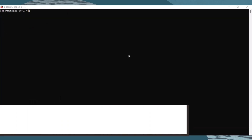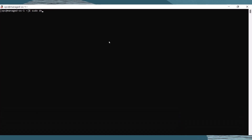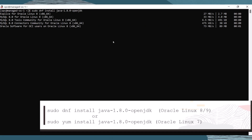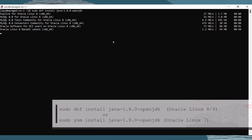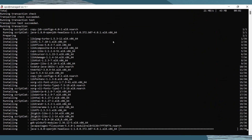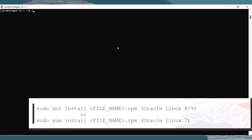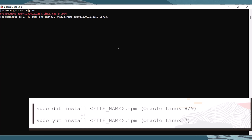Our next step is to install the management agent software. Prior to installing the management agent, we need to install dependencies. Use the following command to install Java JDK 1.8, and install the JDK before installing the management agent software. Then navigate to the folder on the instance where you stored the management agent RPM, and run the following command to install the software.